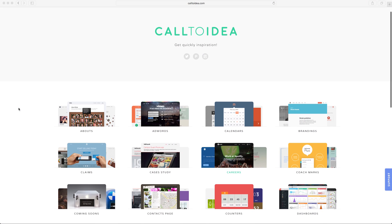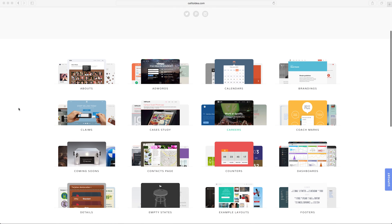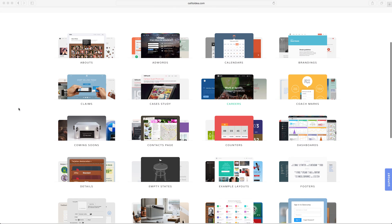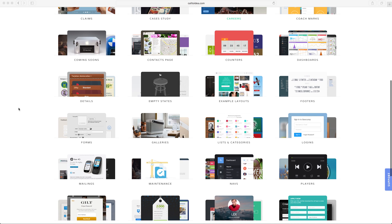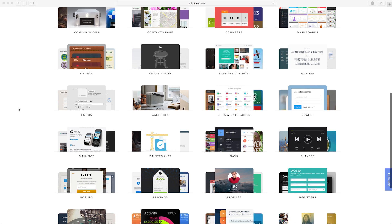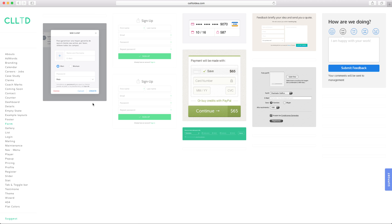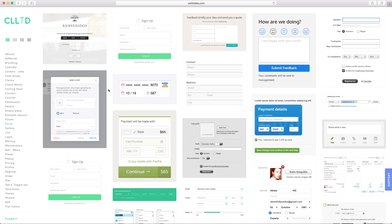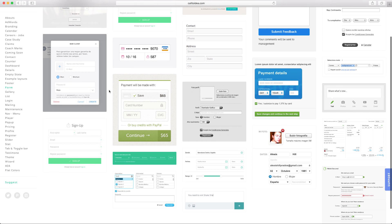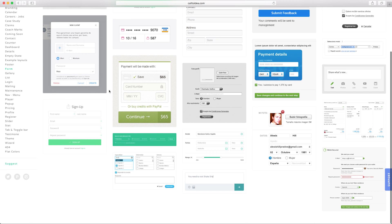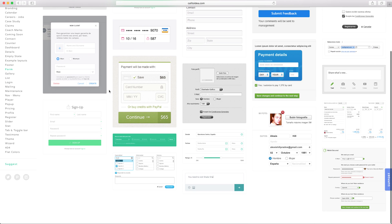Call to Idea is a bit of a different inspiration repository because instead of having a bunch of different full pages for you to look at, it breaks out different elements within those pages. So if, for example, you want to look at how other people have designed a sign-up form, this is a good place to go and see a bunch of different screenshots of sign-up forms without getting distracted by the rest of the page.